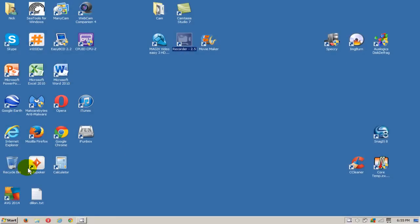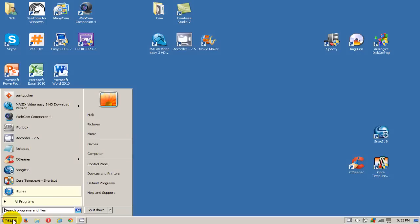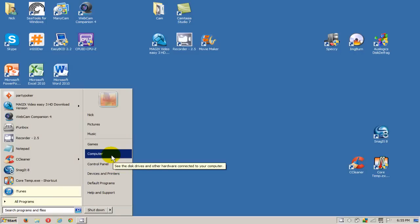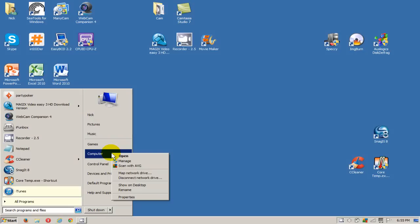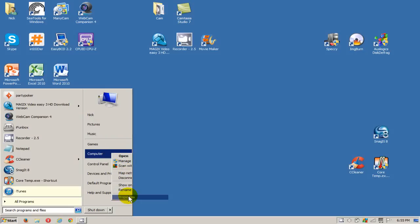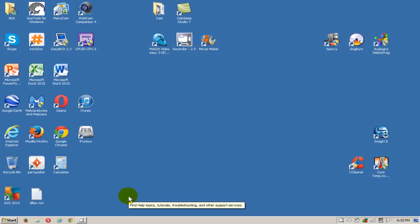Let's go ahead and click on the start button on the start menu here and move up and right click on computer, and then we'll scroll down the menu and left click on properties.